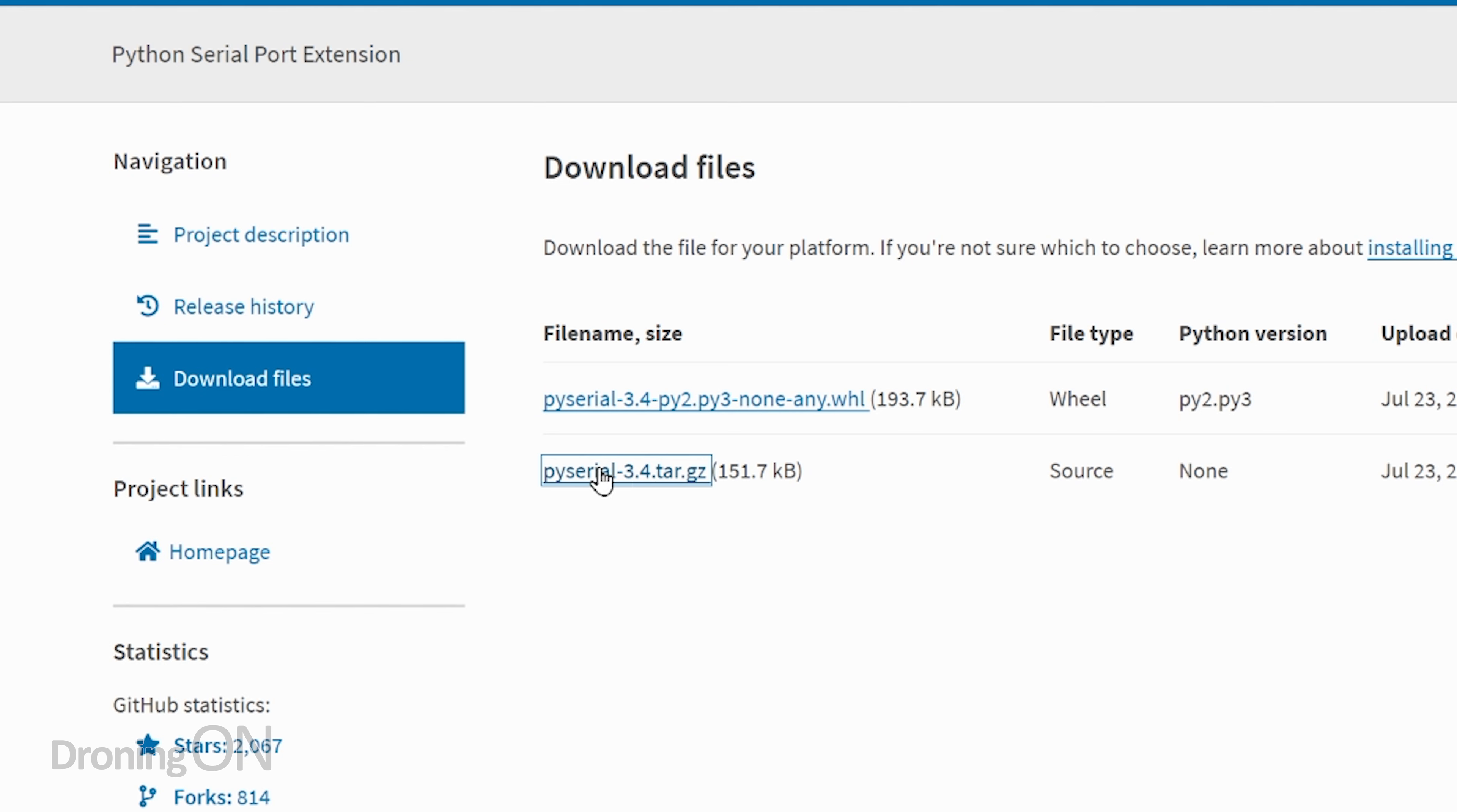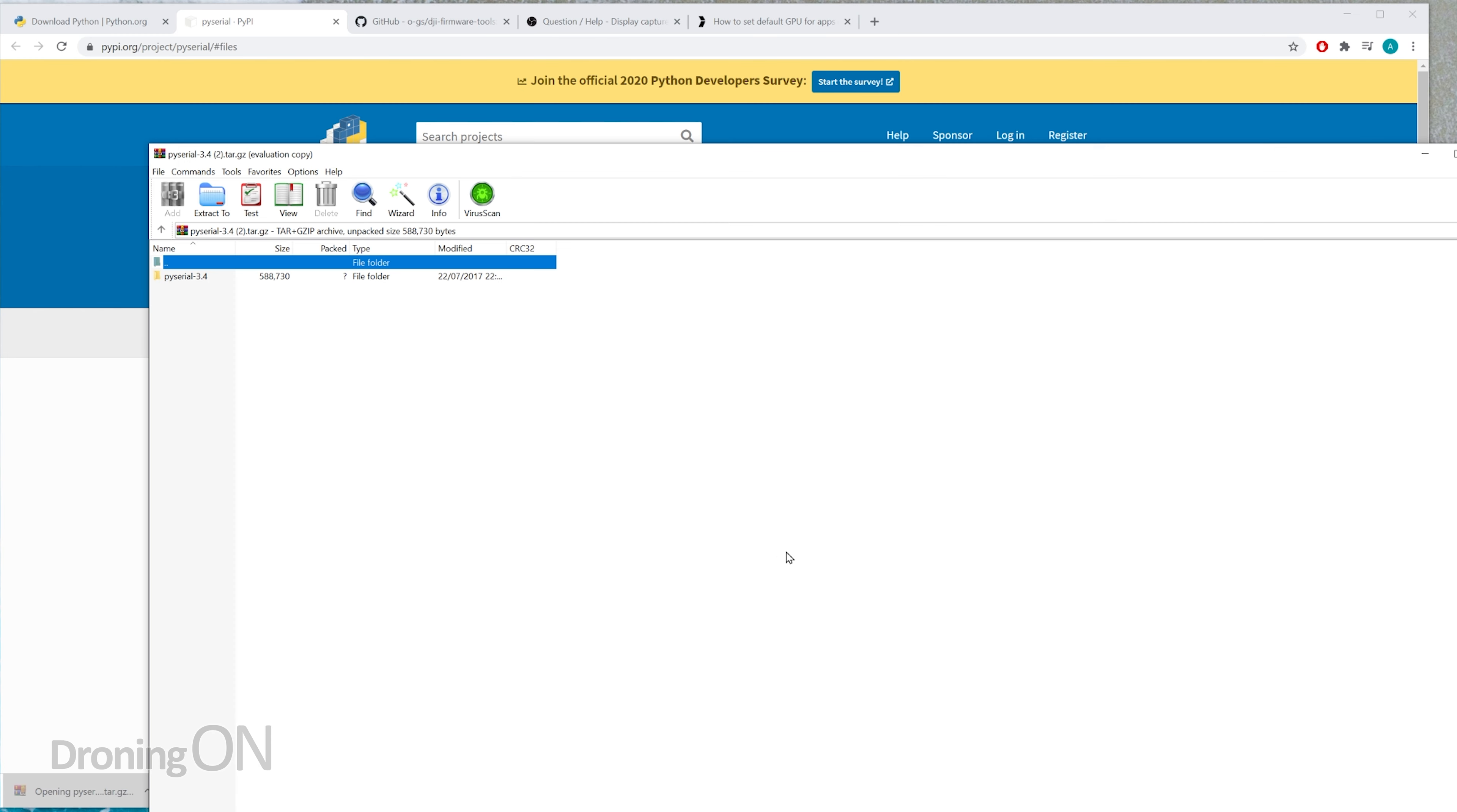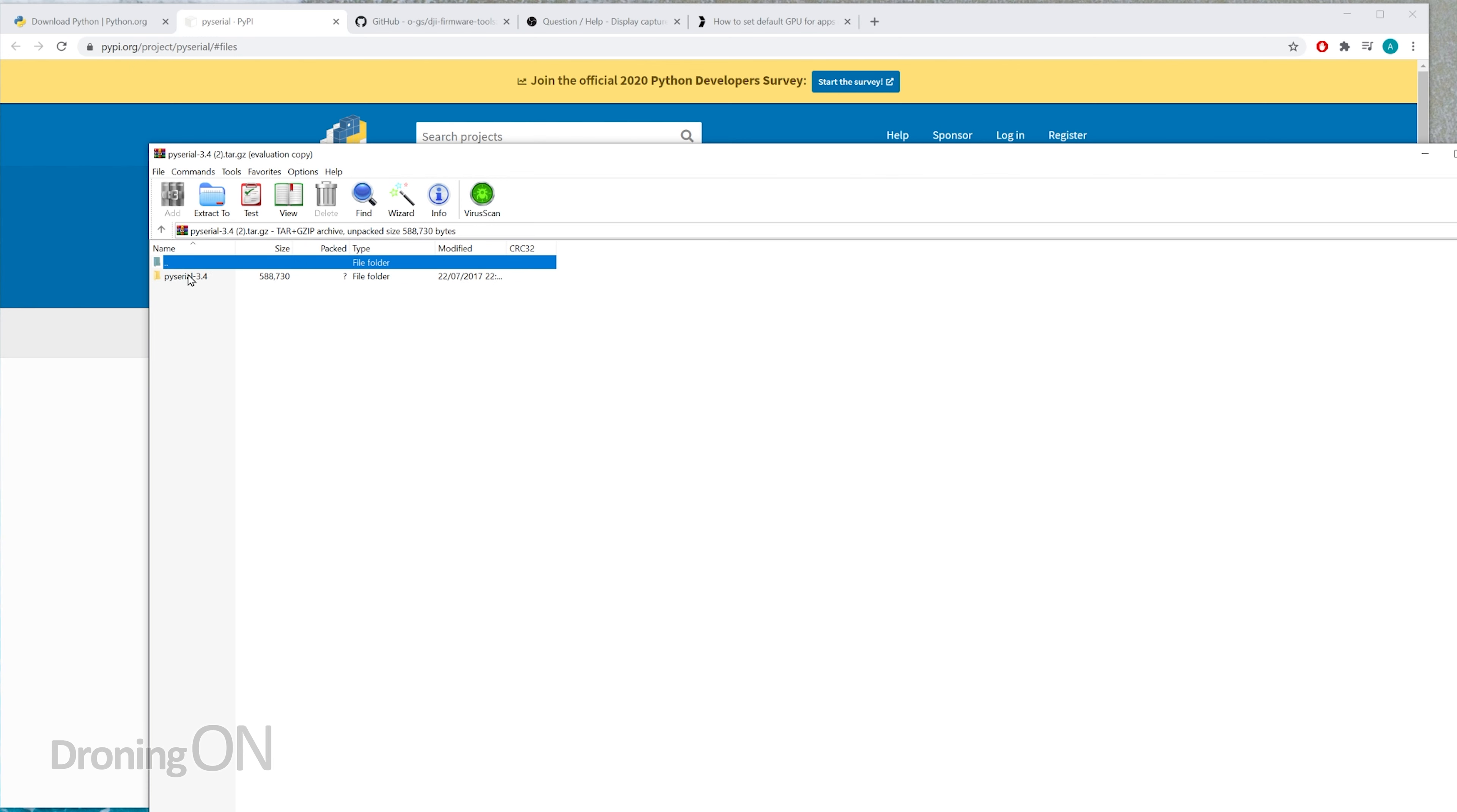This again is linked in the video description and it's called PY Serial, so click on the tar.gz file and download that. Now it's also worth noting that you will need WinRAR to unzip this, so install WinRAR, which is the program you can see here and it looks like that.